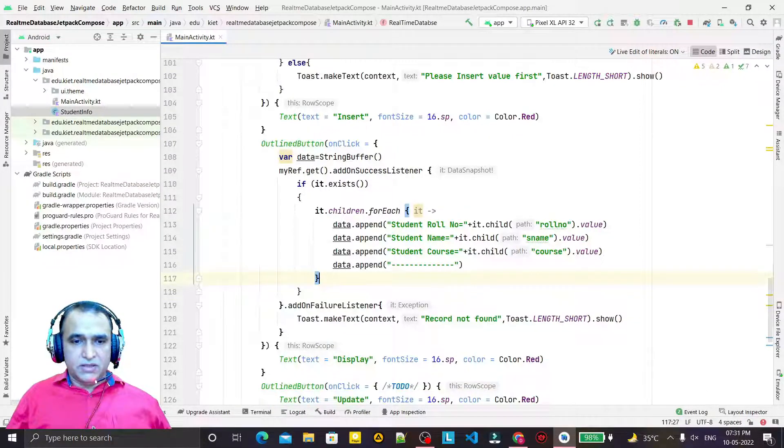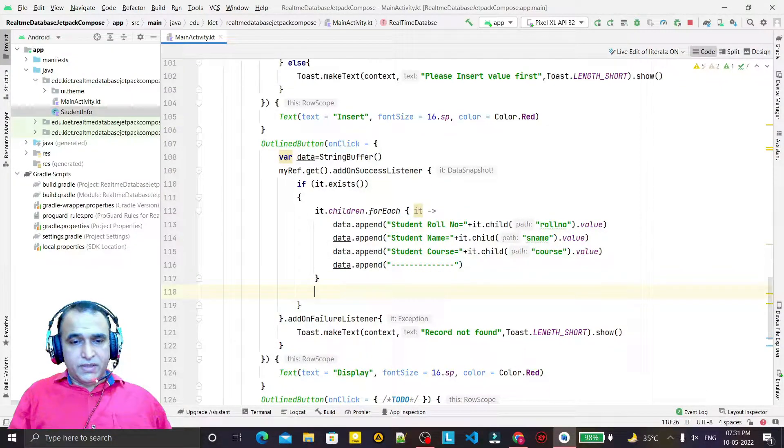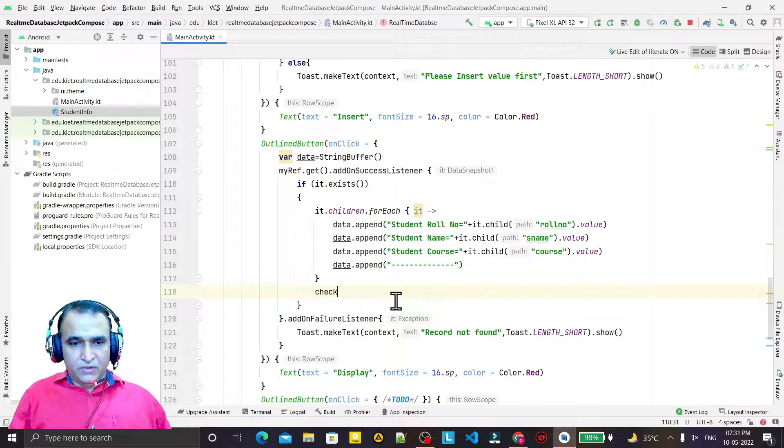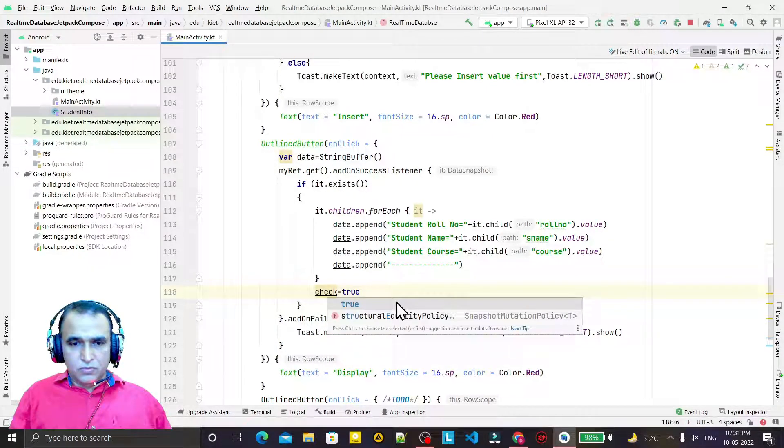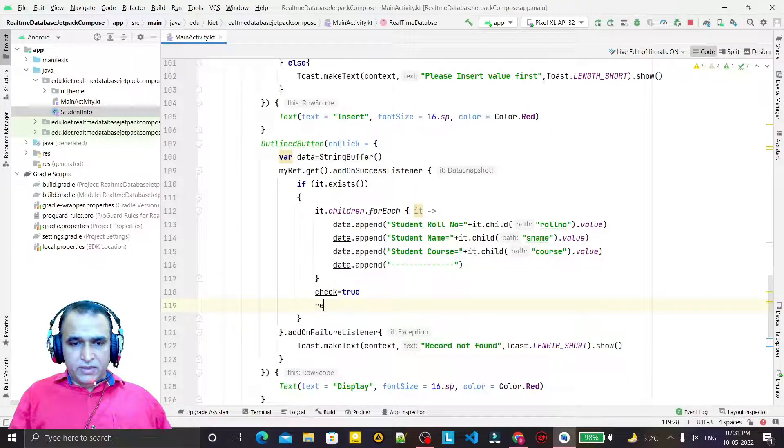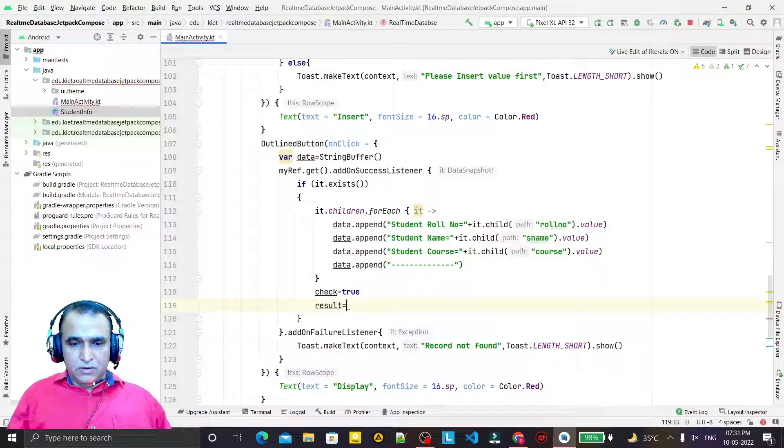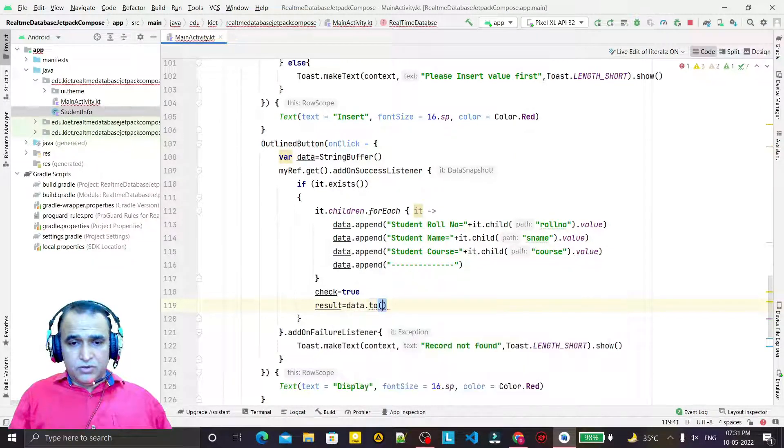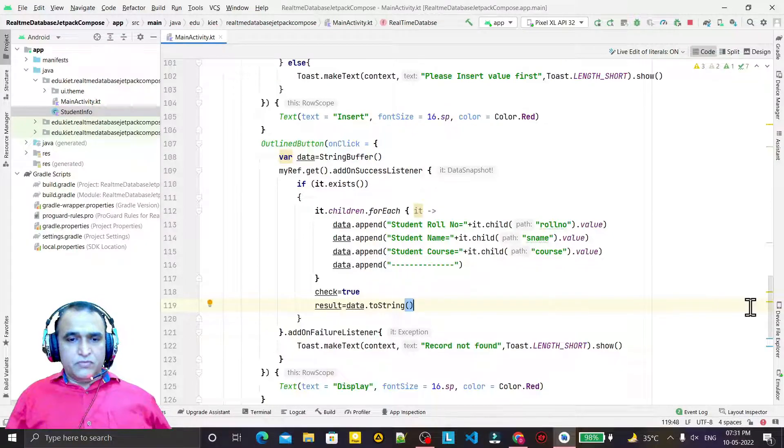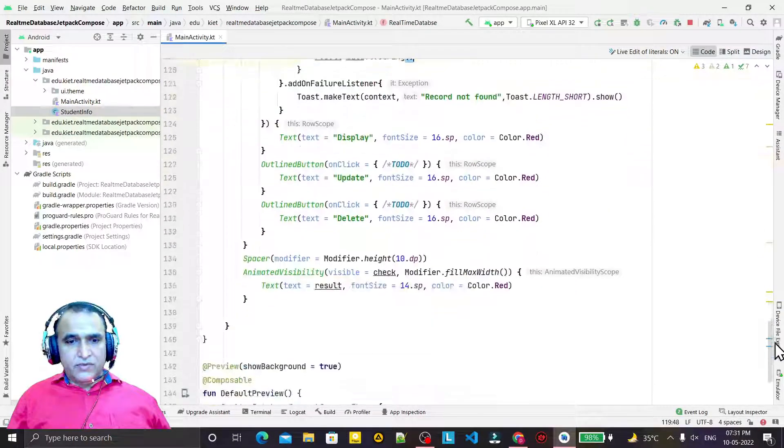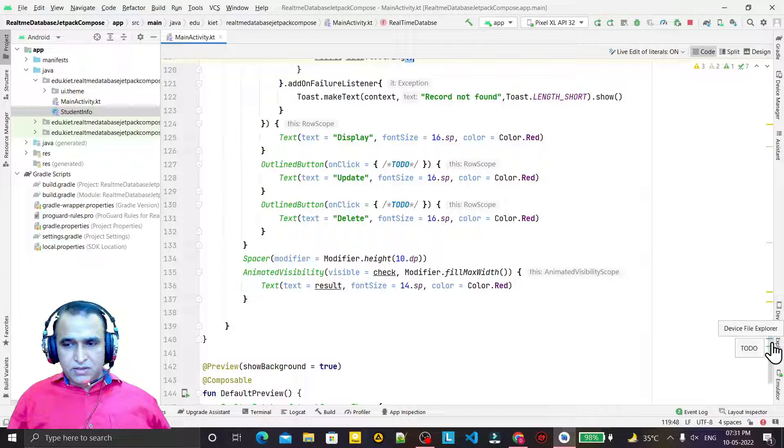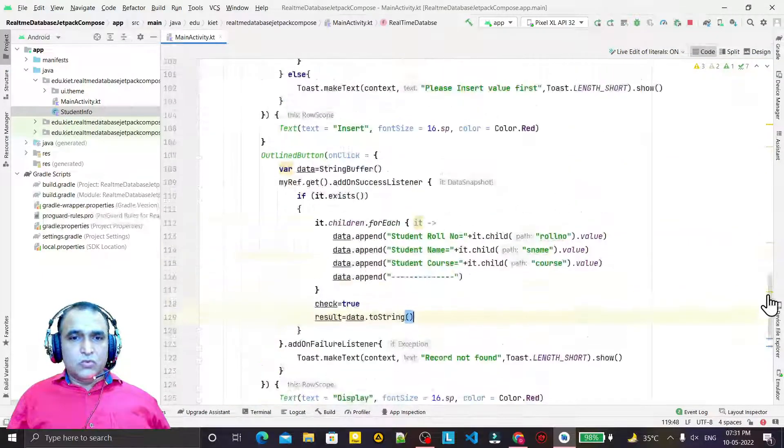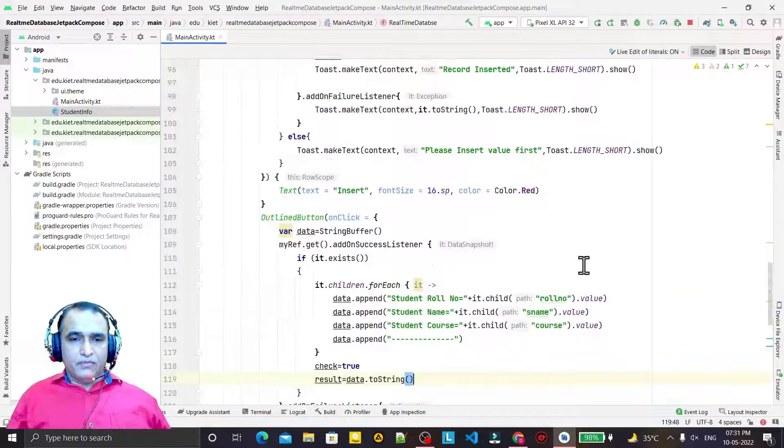Now I need to display after all this. If the record exists, I say check equals true and result equals data.toString. We have the result and it will display here in this text.